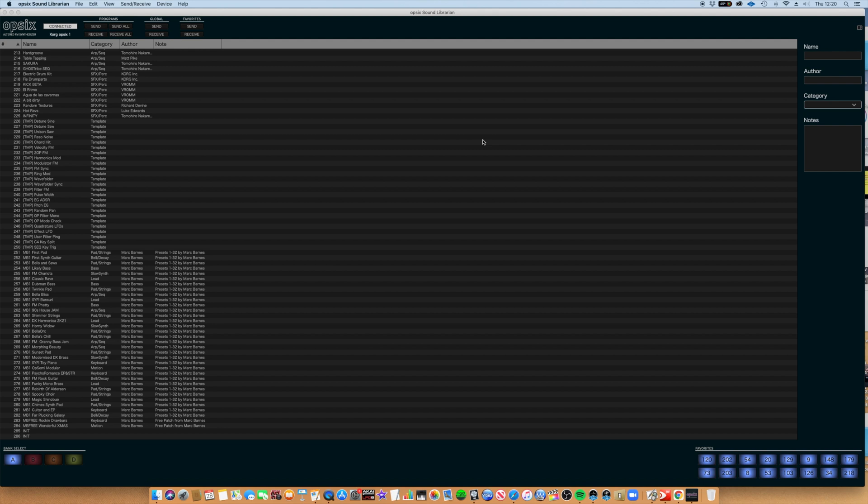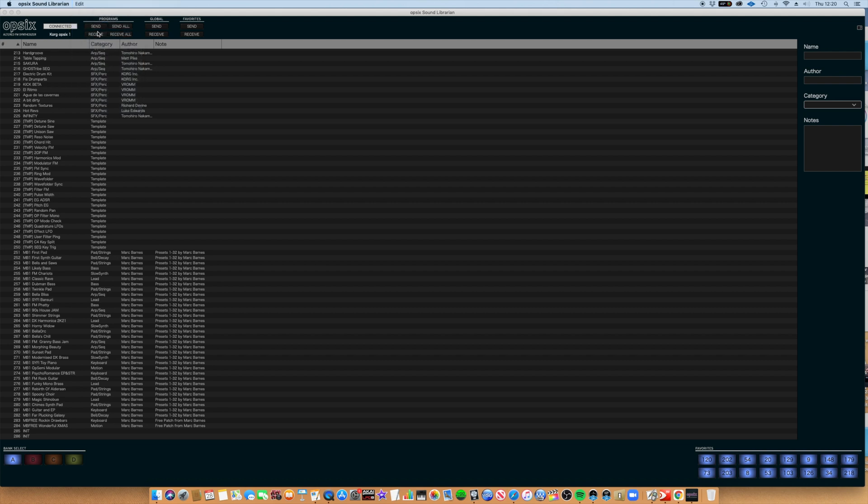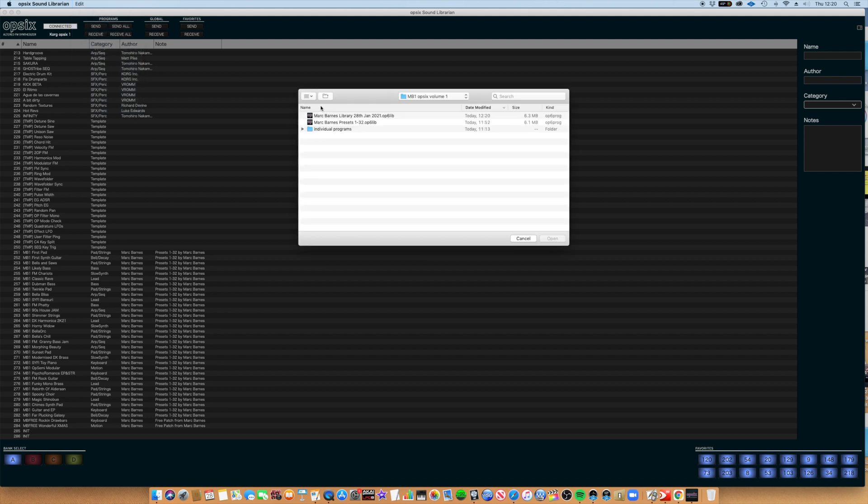Okay, next I'm going to show you how to load in third-party presets. So if we go to File and Merge Library...